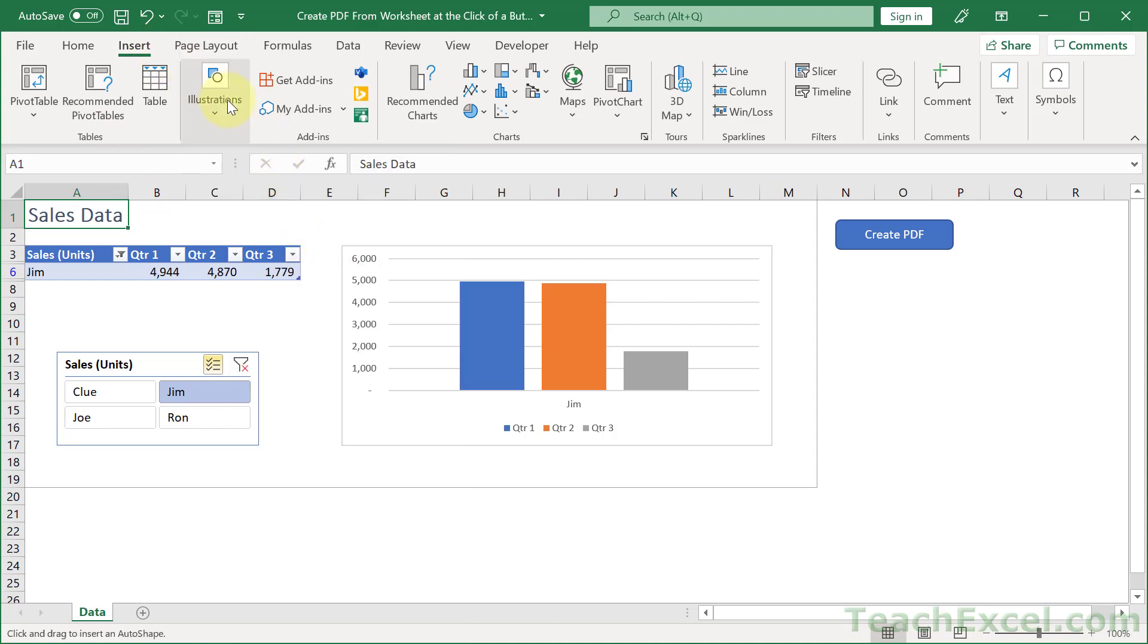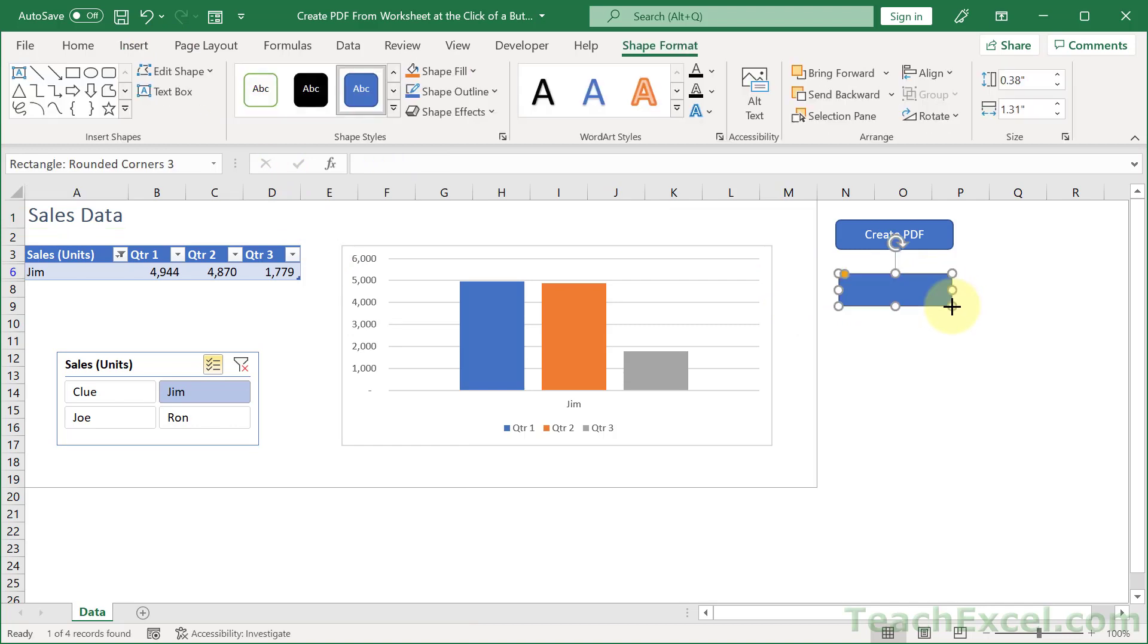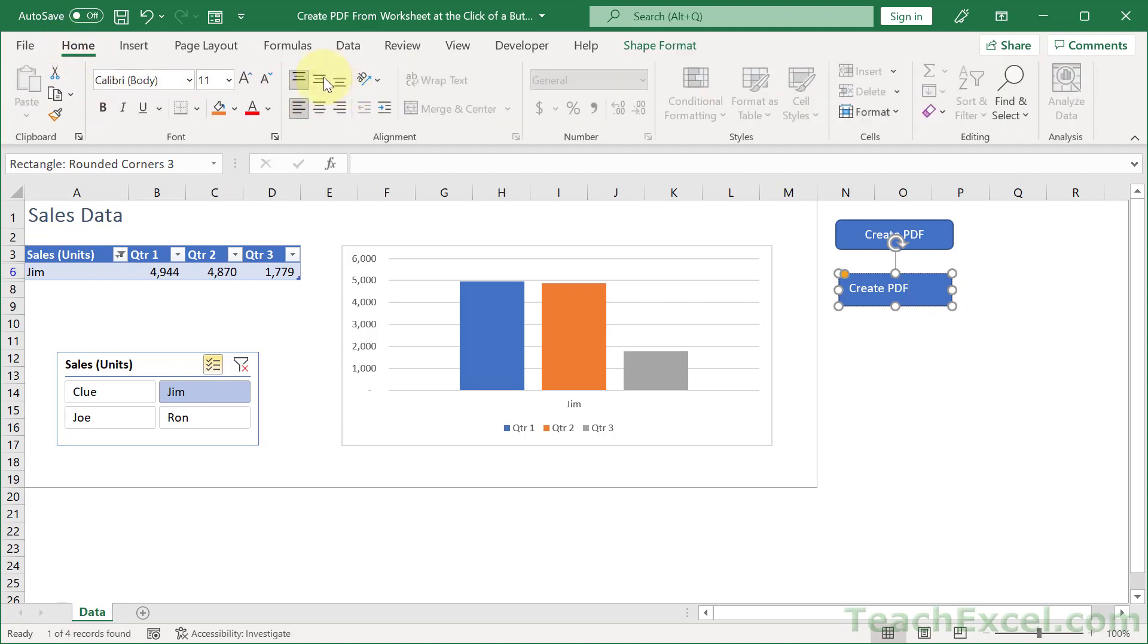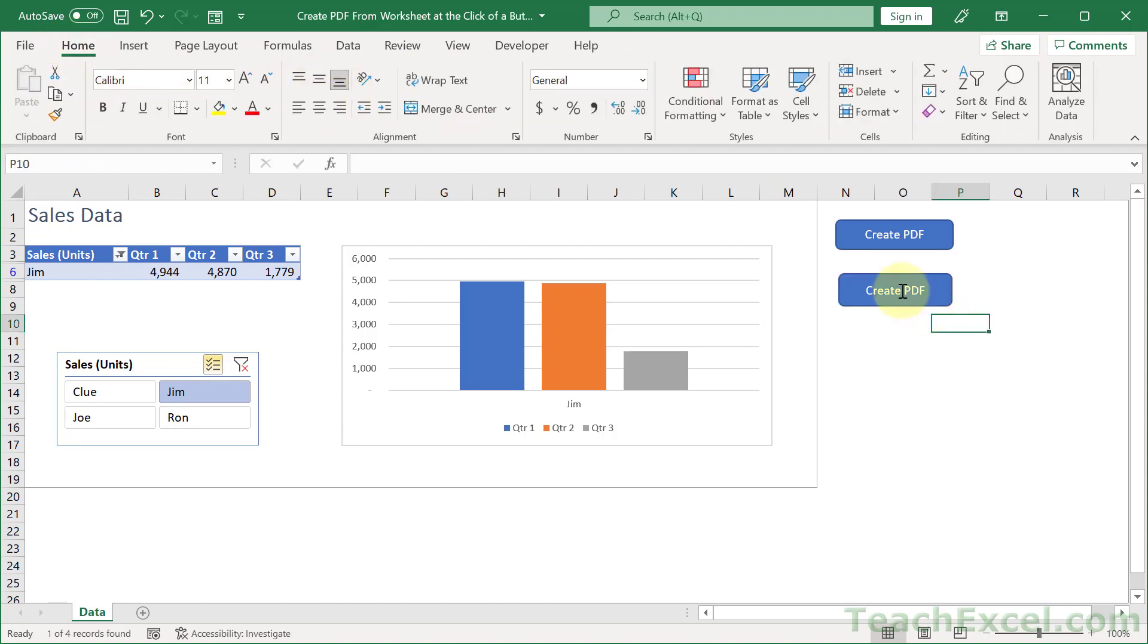So insert illustrations, shapes, rounded rectangle. Draw a little guy right there. Type create PDF. Go to the home tab, center, center, click away.